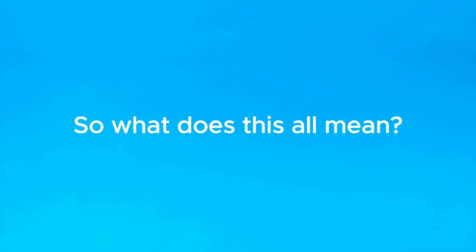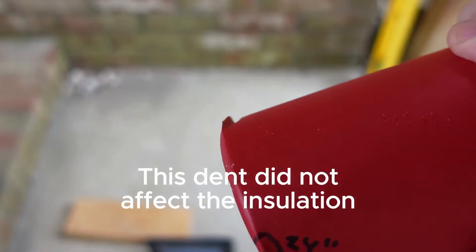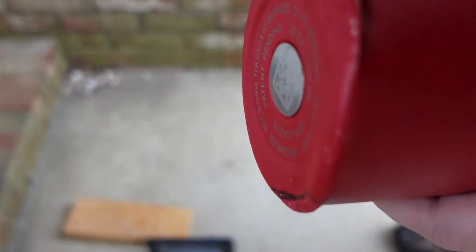So the bottom line is that you probably don't need to worry about your bottle's insulation being compromised by a dent. Most dents, even really severe ones, are not large enough to affect the insulation.